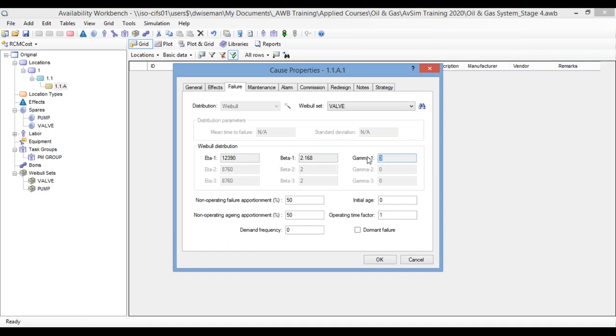So, now, when we start simulating this failure as part of our maintenance optimization, the trends that we see in the simulation should follow the same trend that we've been seeing in the real world. So, when we're optimizing our maintenance, we're basing it on a much more realistic picture of the failure behavior we've been observing from our actual valves in our real system.